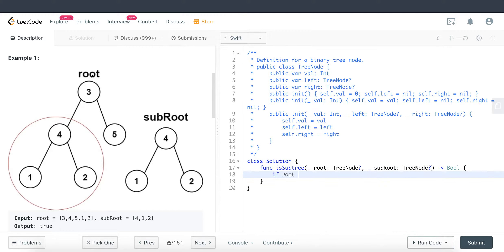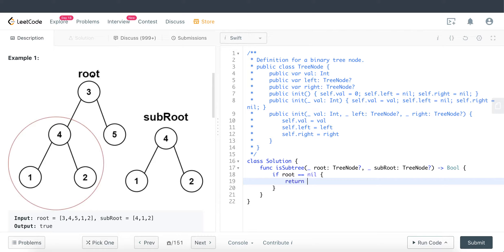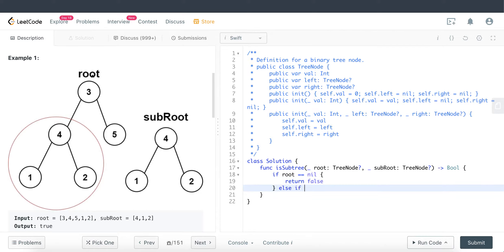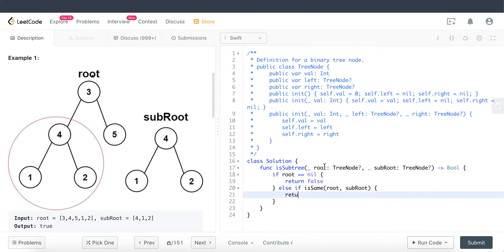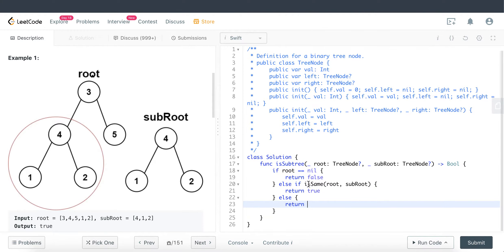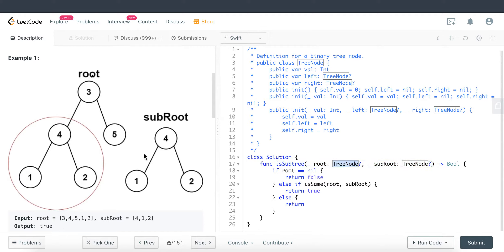First I check if the root exists — if it's nil, we return false. Then we do the traversal by calling a method called isSame, passing in root and sub-root. If they are the same we return true. If not, we perform a recursion where we traverse the left side and the right side of the tree, and at each child — left and right — we compare to find out whether the sub-root exists within that path.